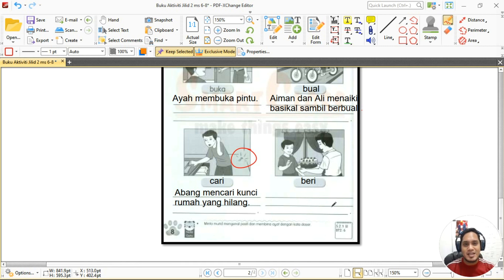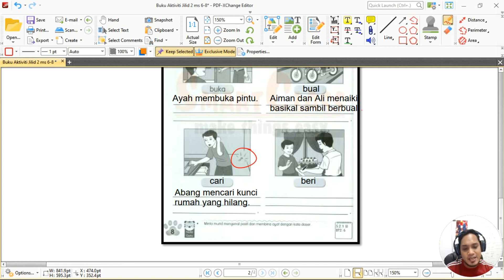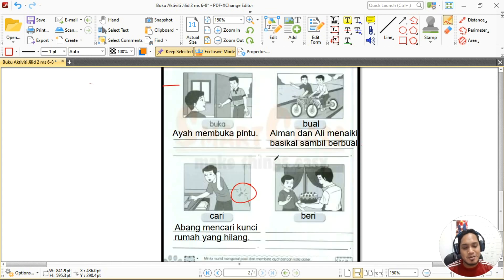Yang keempat ialah 'beri'. Ada gambar lelaki sedang membawa kek — siapa yang beri kek ni? Ayah beri kek kepada adik atau abang. Kita tulis kata dasar dulu: 'beri'. Dan yang akhir sekali, cikgu nak awak cuba bina ayat sendiri berdasarkan gambar lelaki sedang membawa kek untuk anaknya.